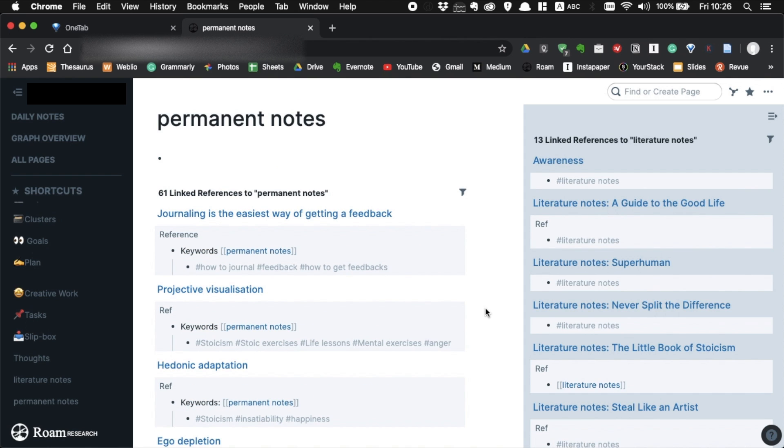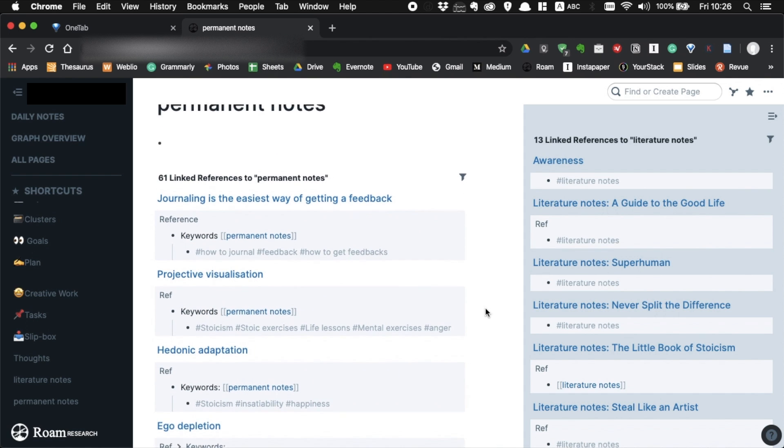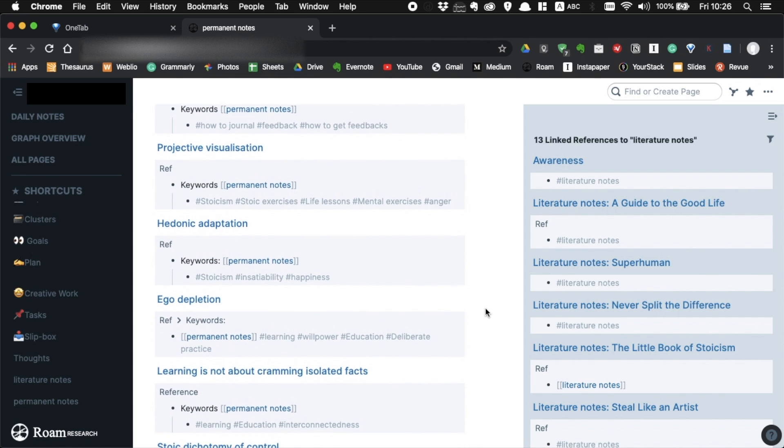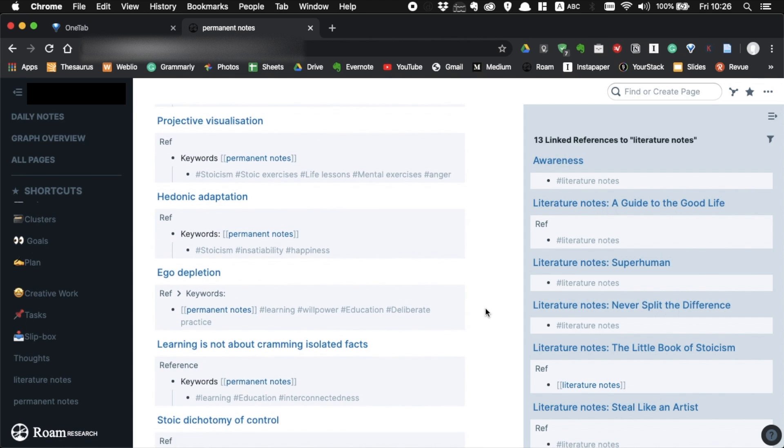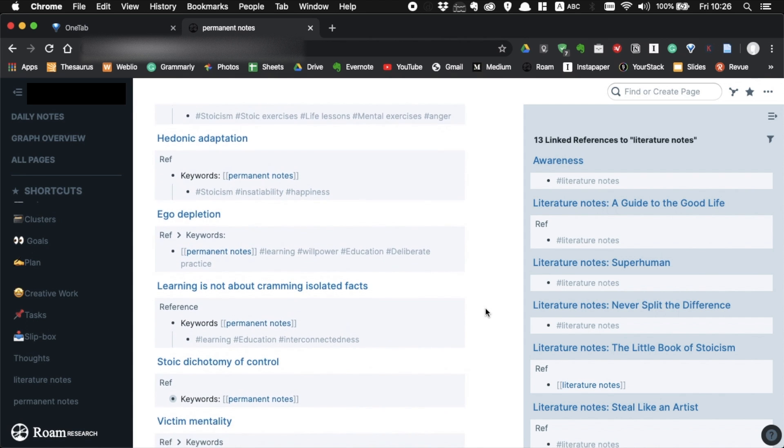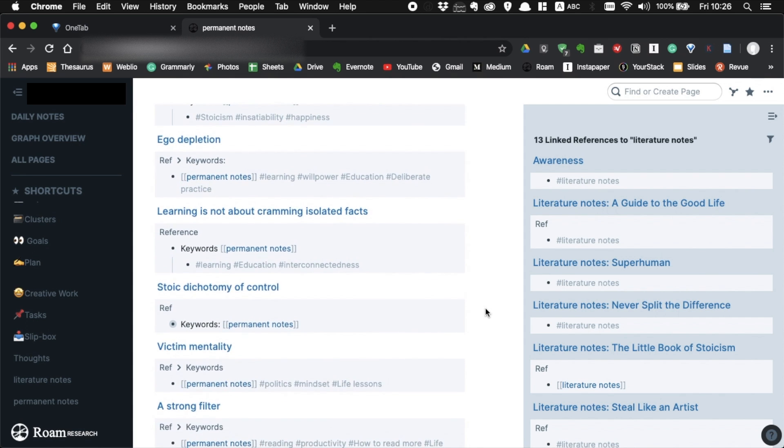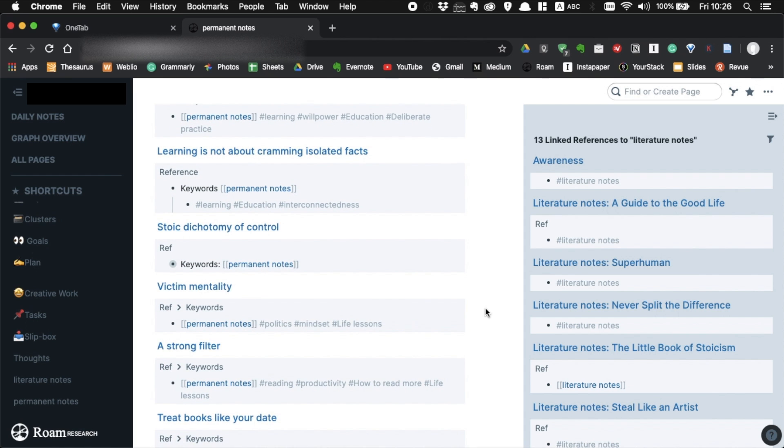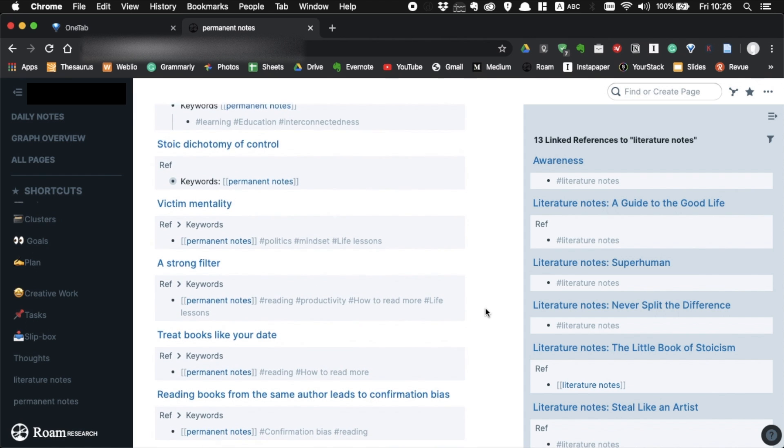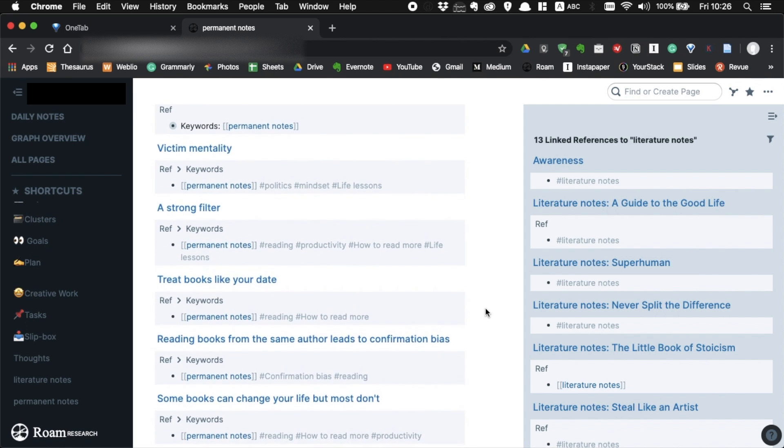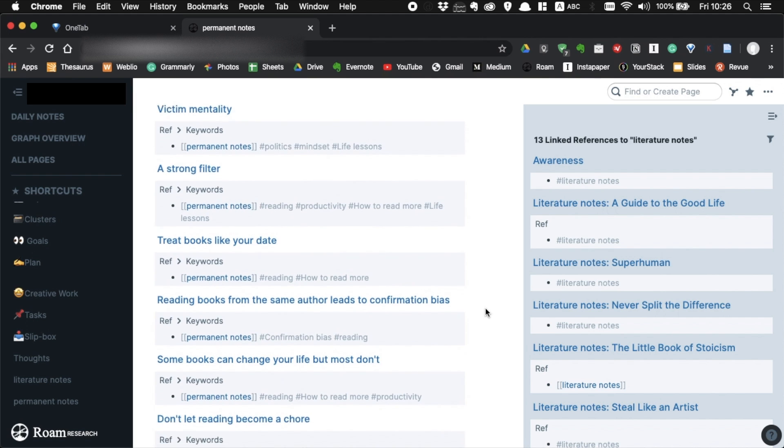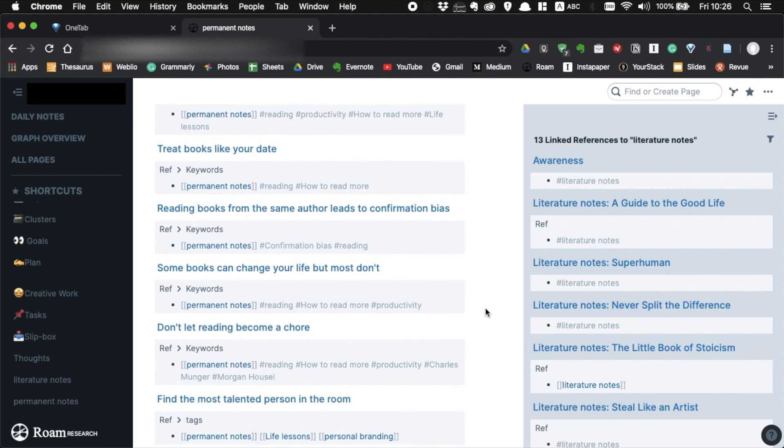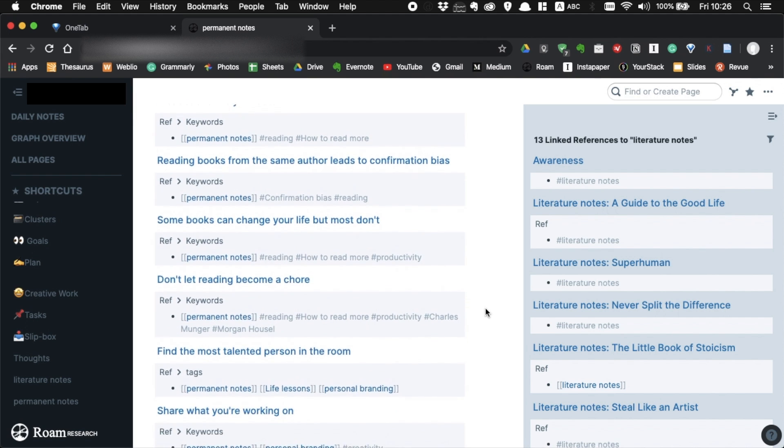You may be thinking, this is an unnecessarily long process. Yes, that's true, it takes time. But learning is supposed to take time and effort. You can't just import highlights to Evernote and expect your brain to understand everything. You have to work for it. You have to think to understand. And writing is the best facilitator of thinking.